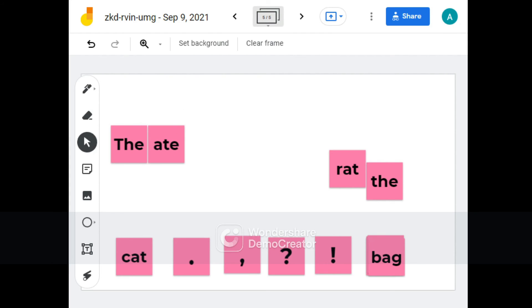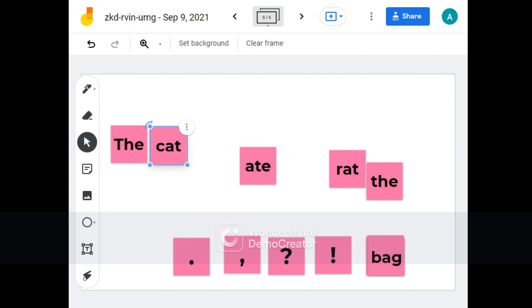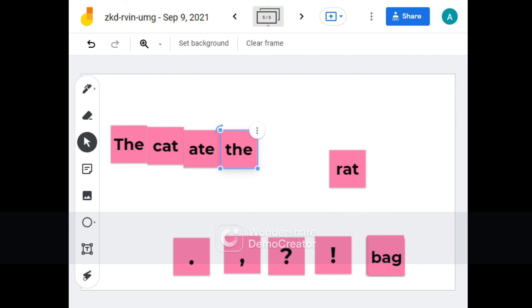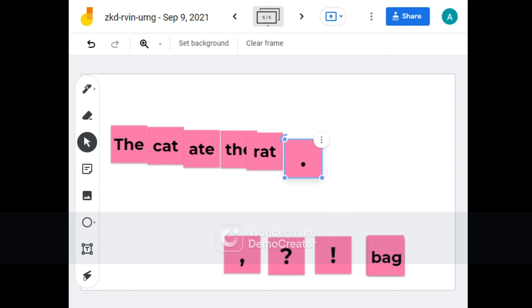As you can see, I can click and drag this. It's really fun to do. And then I can also choose the correct punctuation for each sentence.